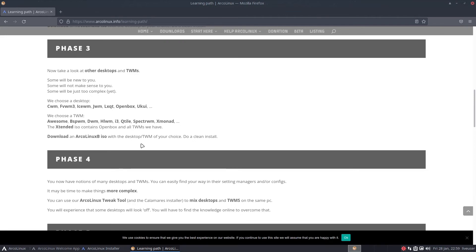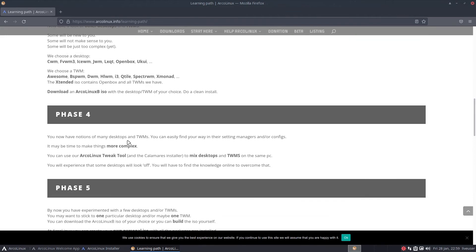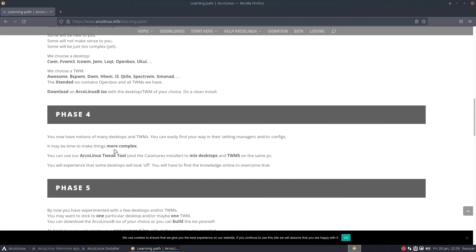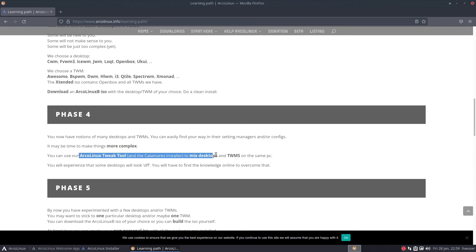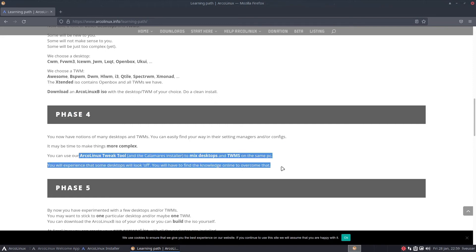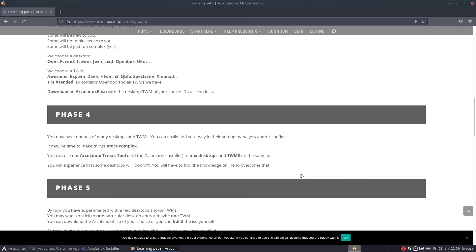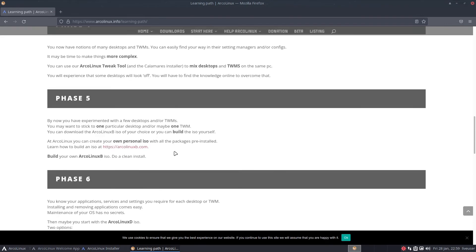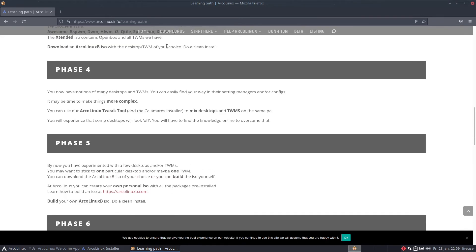Phase 4: we now have notions of many desktops and TWMs. You can easily find your way in their settings and configs. It may be time to make things more complex. We turn you into power users. You can use our ArcoLinux tweak tool in the Calamares installer to mix desktops and TWMs on the same PC. Oh boy, you'll experience that some desktops will look off. You'll have to find the knowledge online to overcome that.